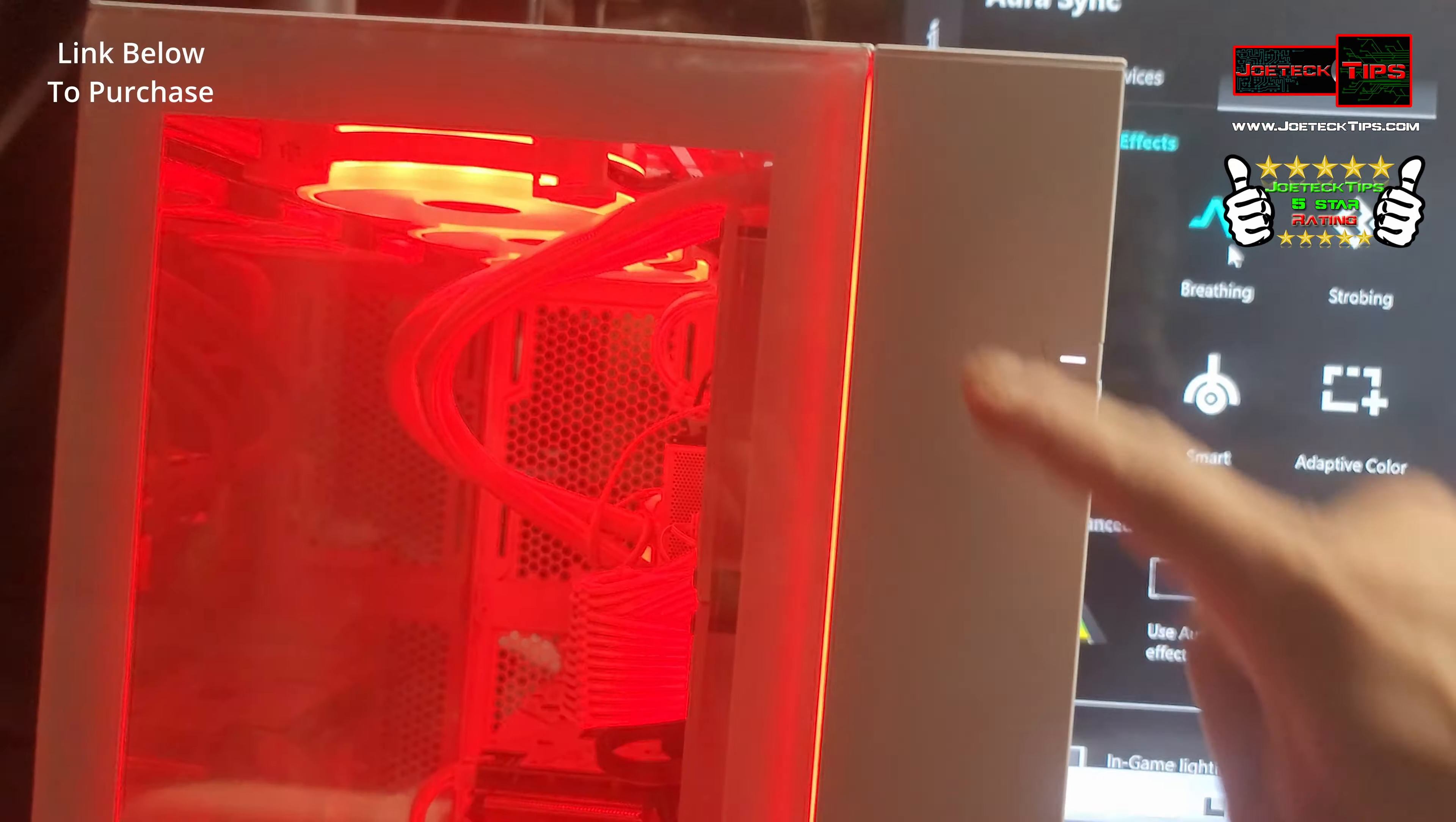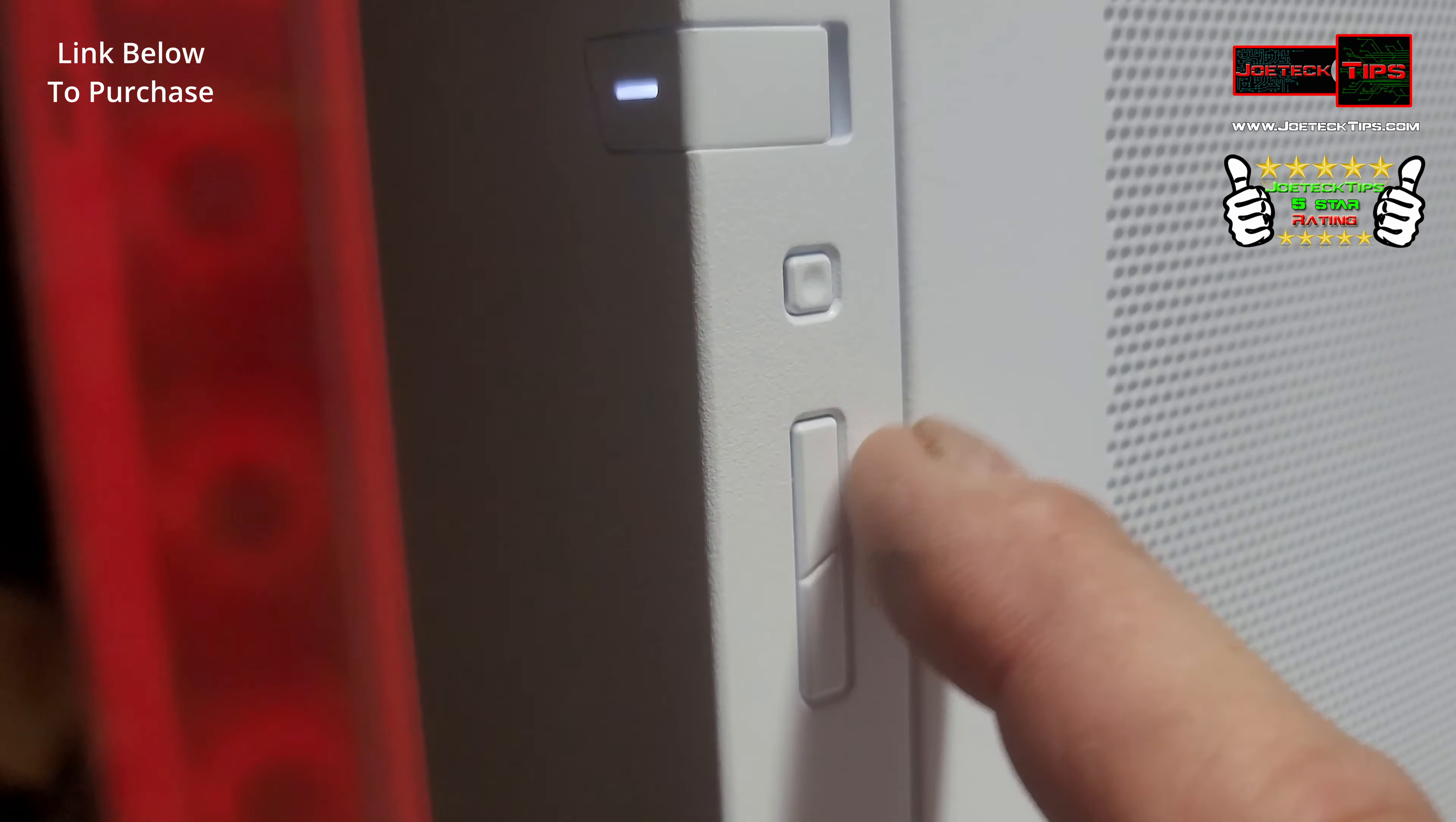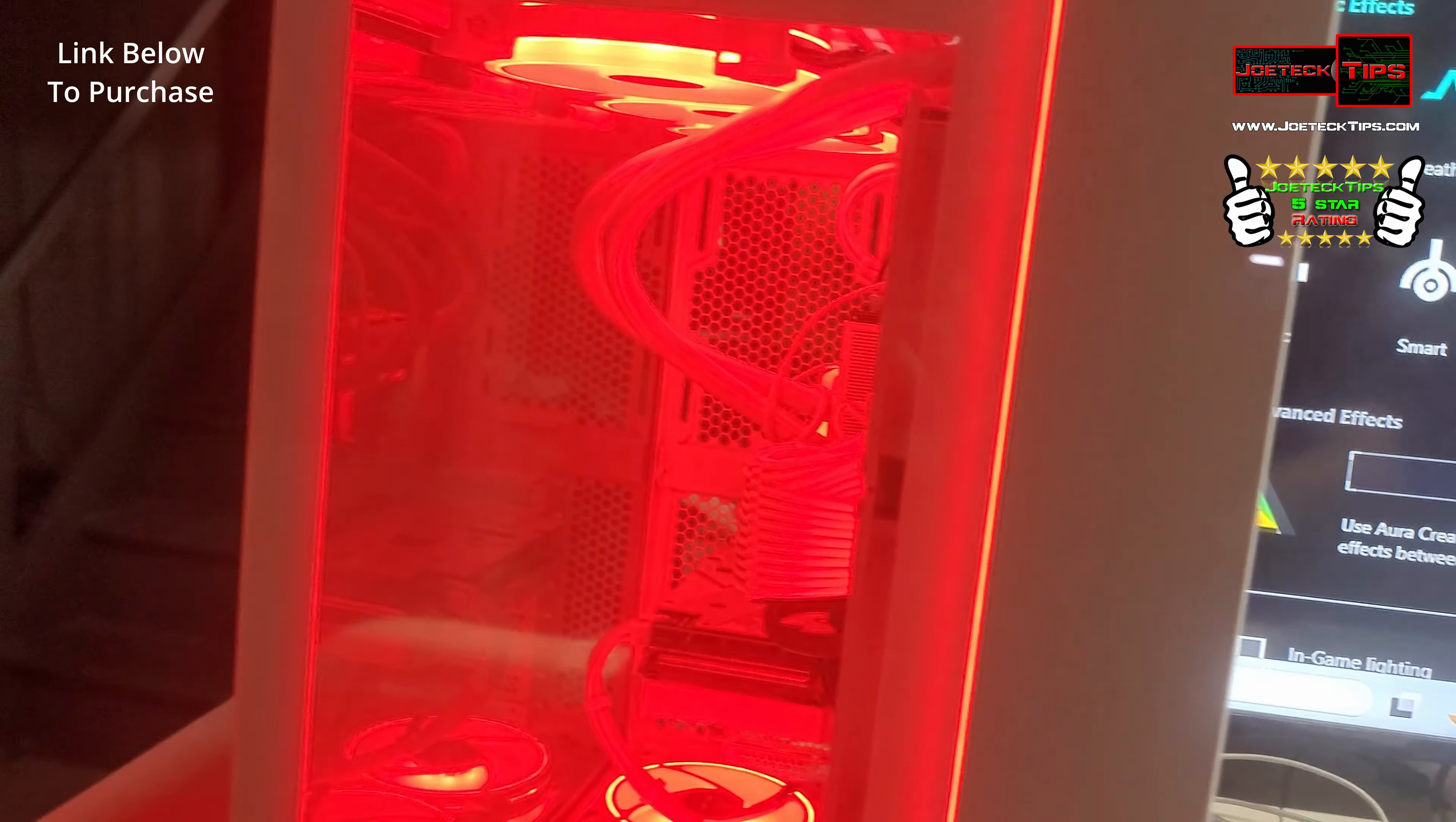Now you can also set the case. The case has an LED here too and there are settings on the side here. You cycle through the modes and you make it connect to the motherboard. There's instructions in the case manual on how to do that.